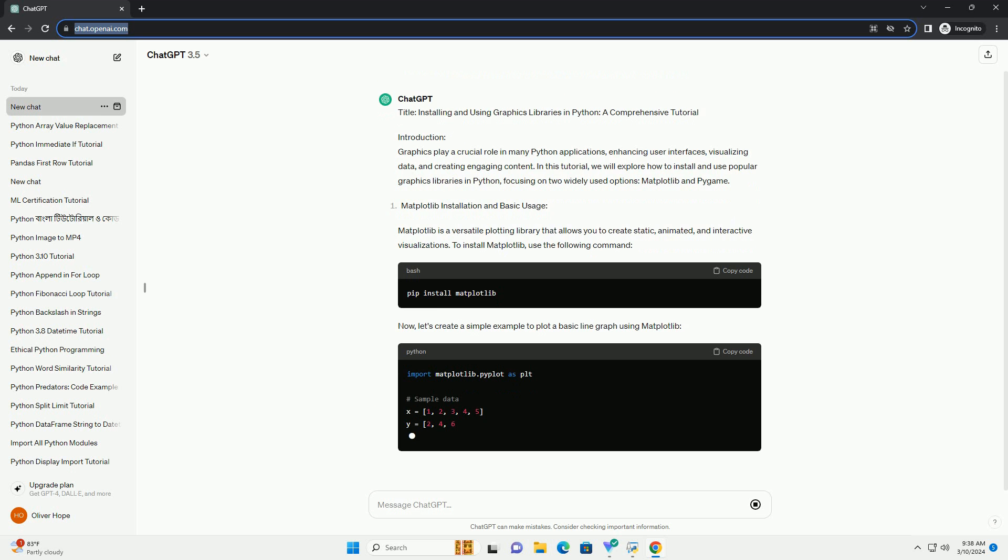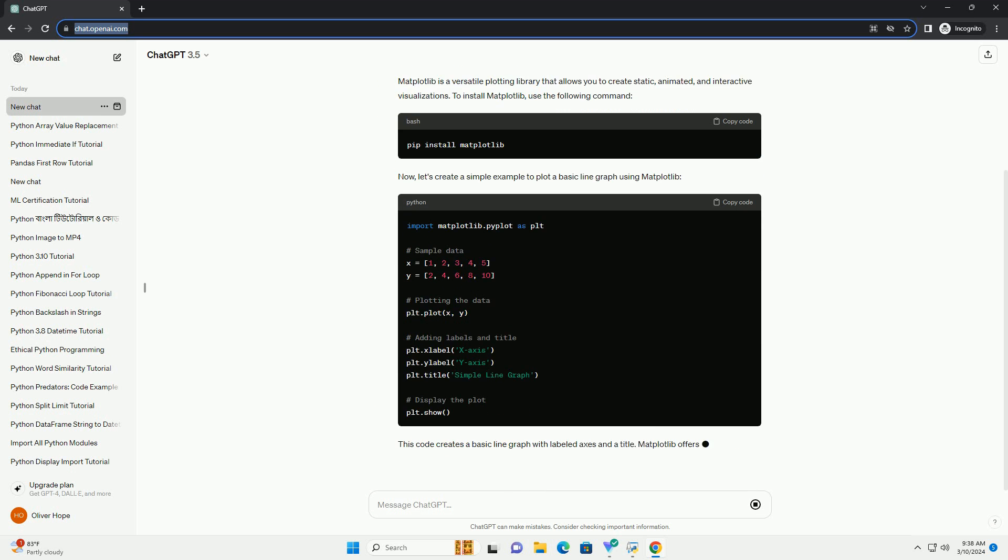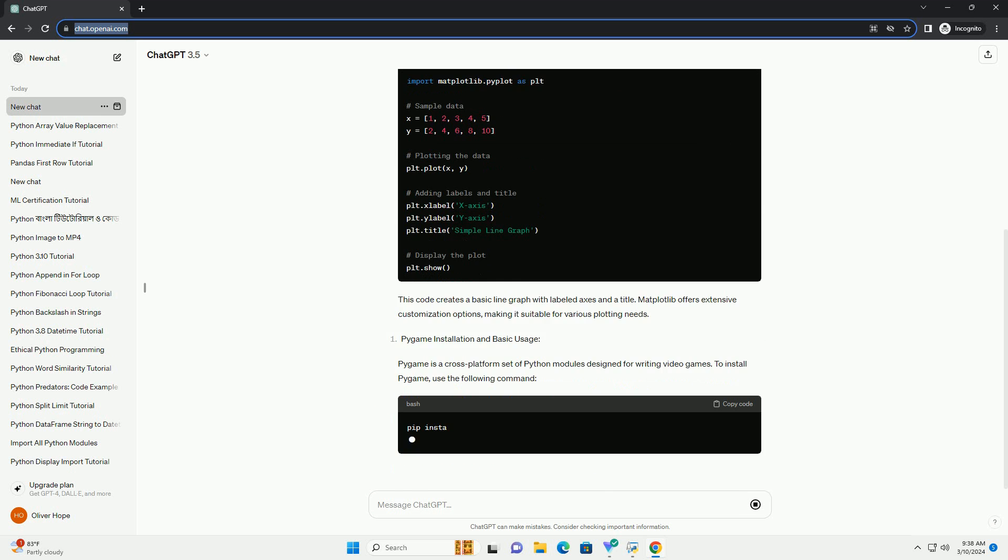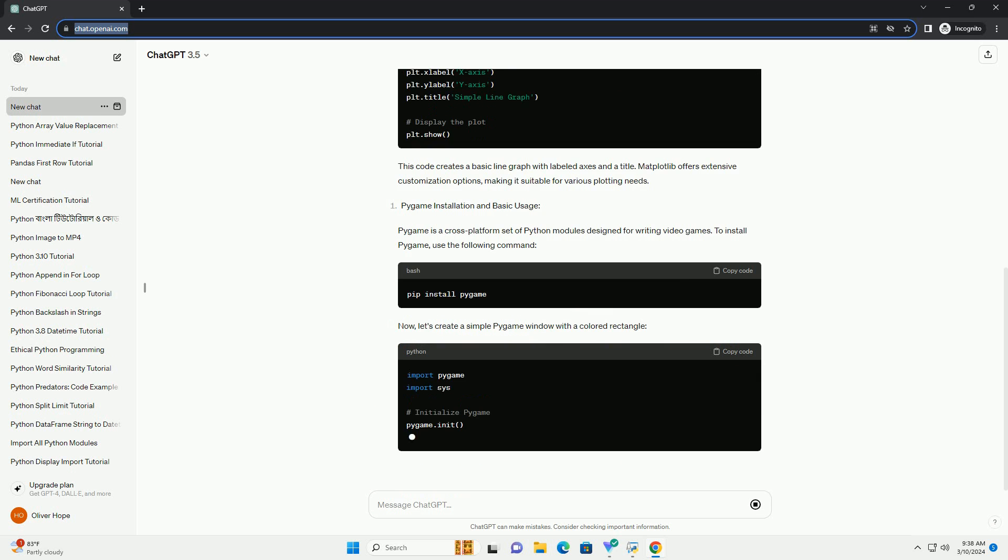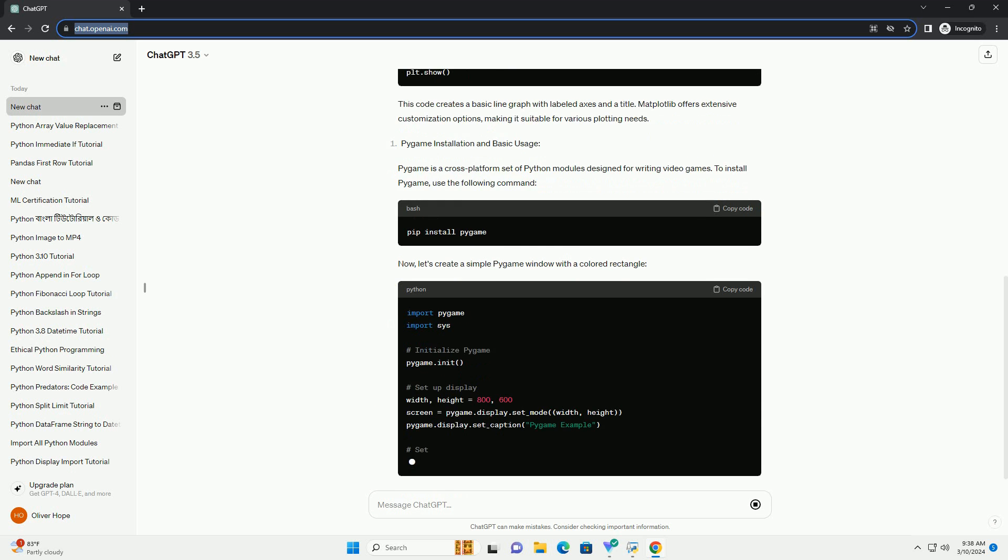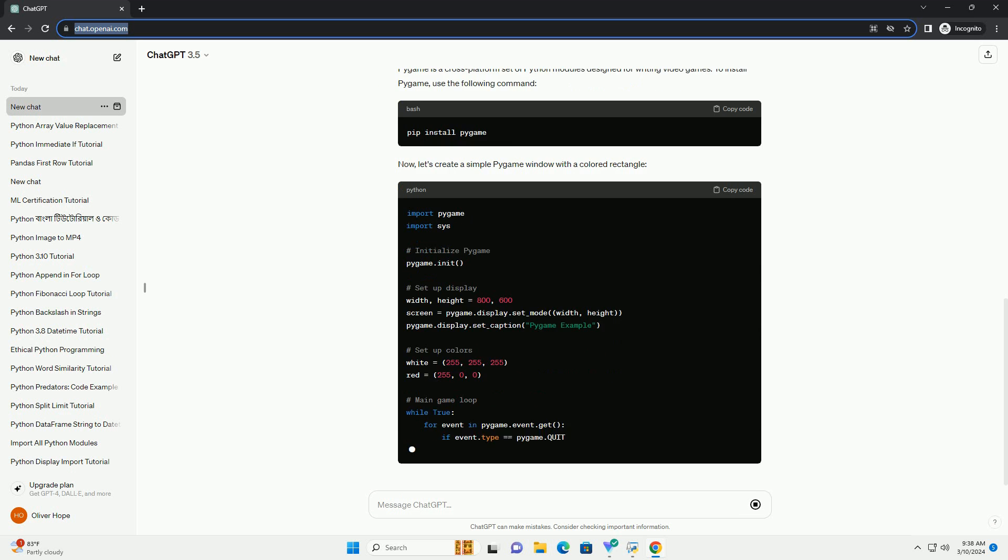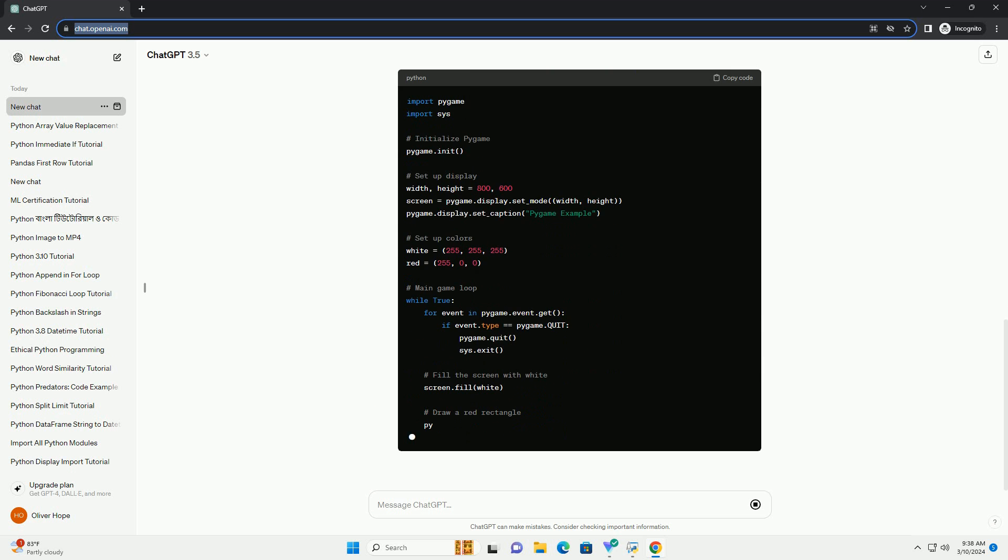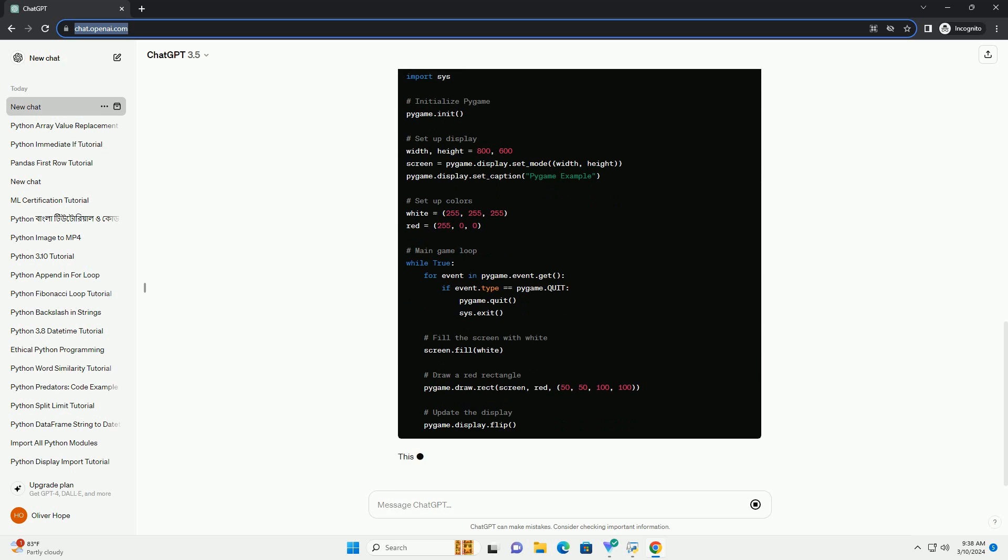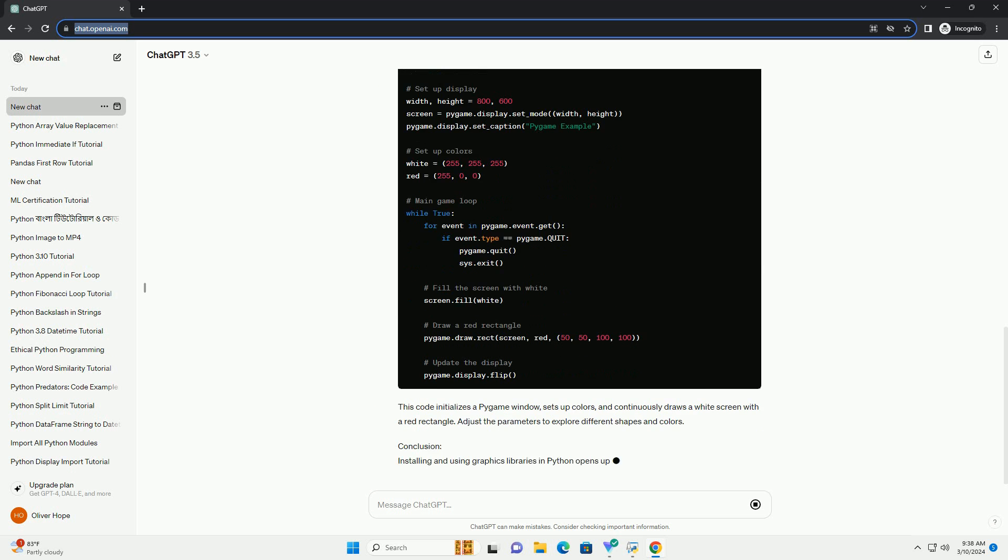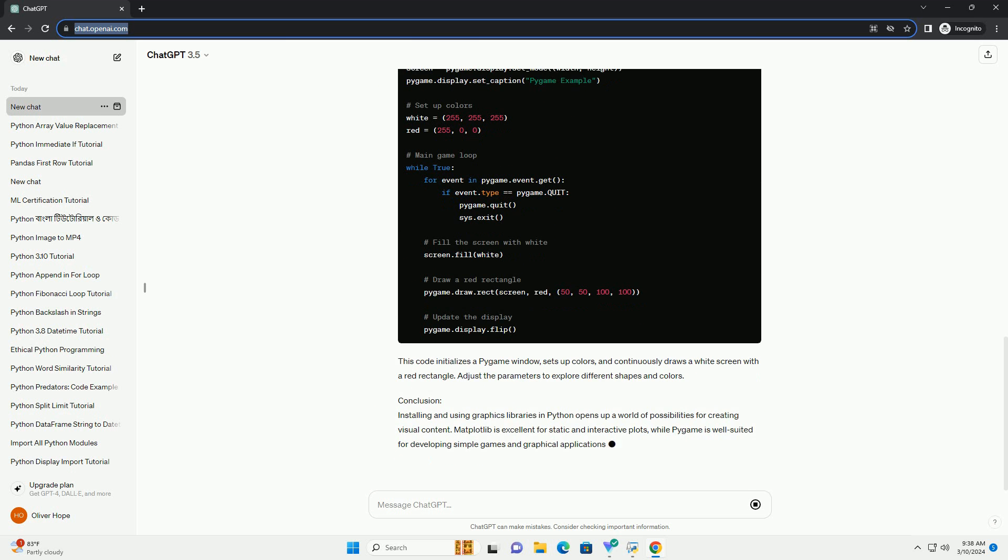Matplotlib is a versatile plotting library that allows you to create static, animated, and interactive visualizations. To install Matplotlib, use the following command. Now, let's create a simple example to plot a basic line graph using Matplotlib. This code creates a basic line graph with labeled axes and a title. Matplotlib offers extensive customization options, making it suitable for various plotting needs.